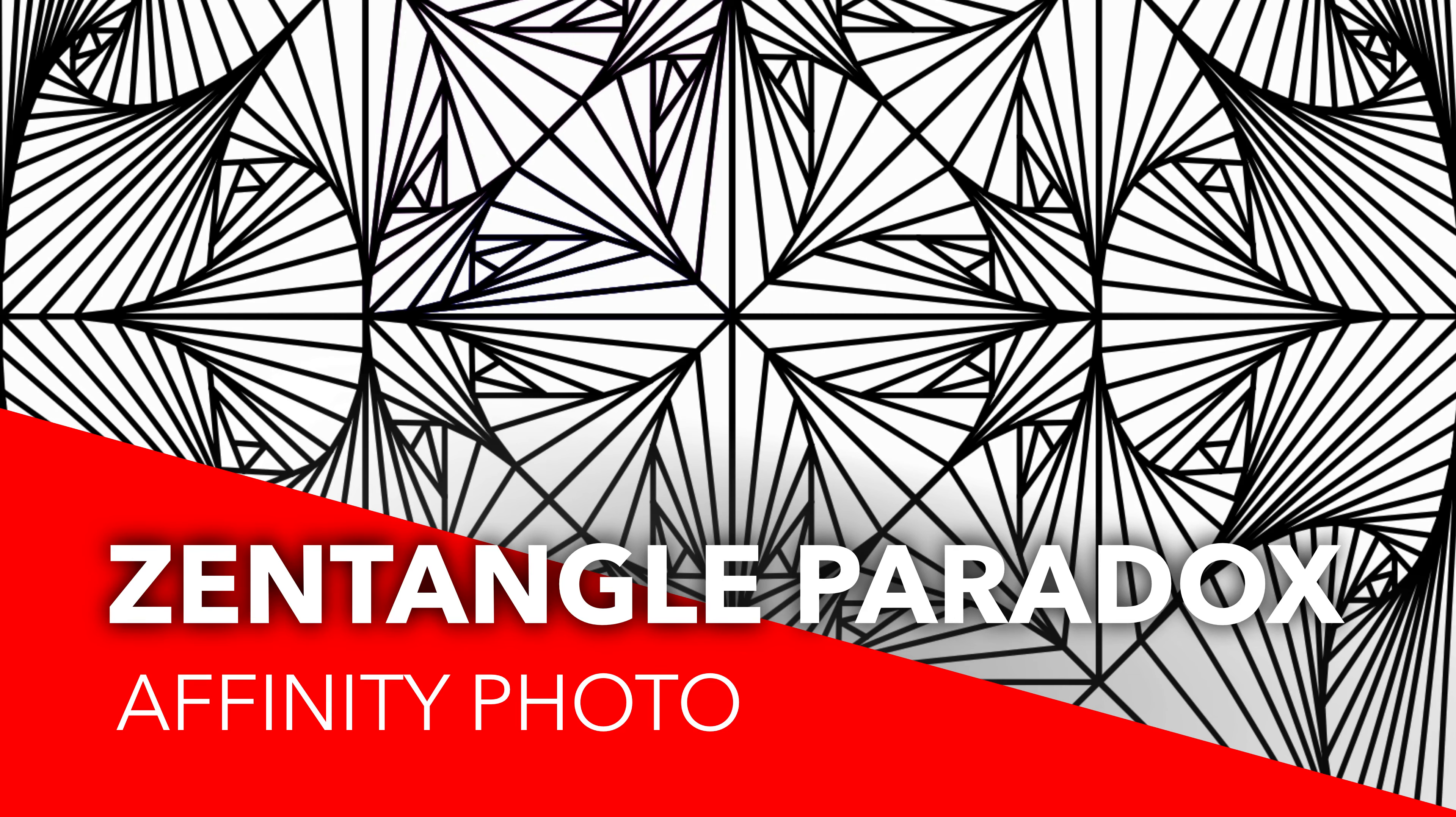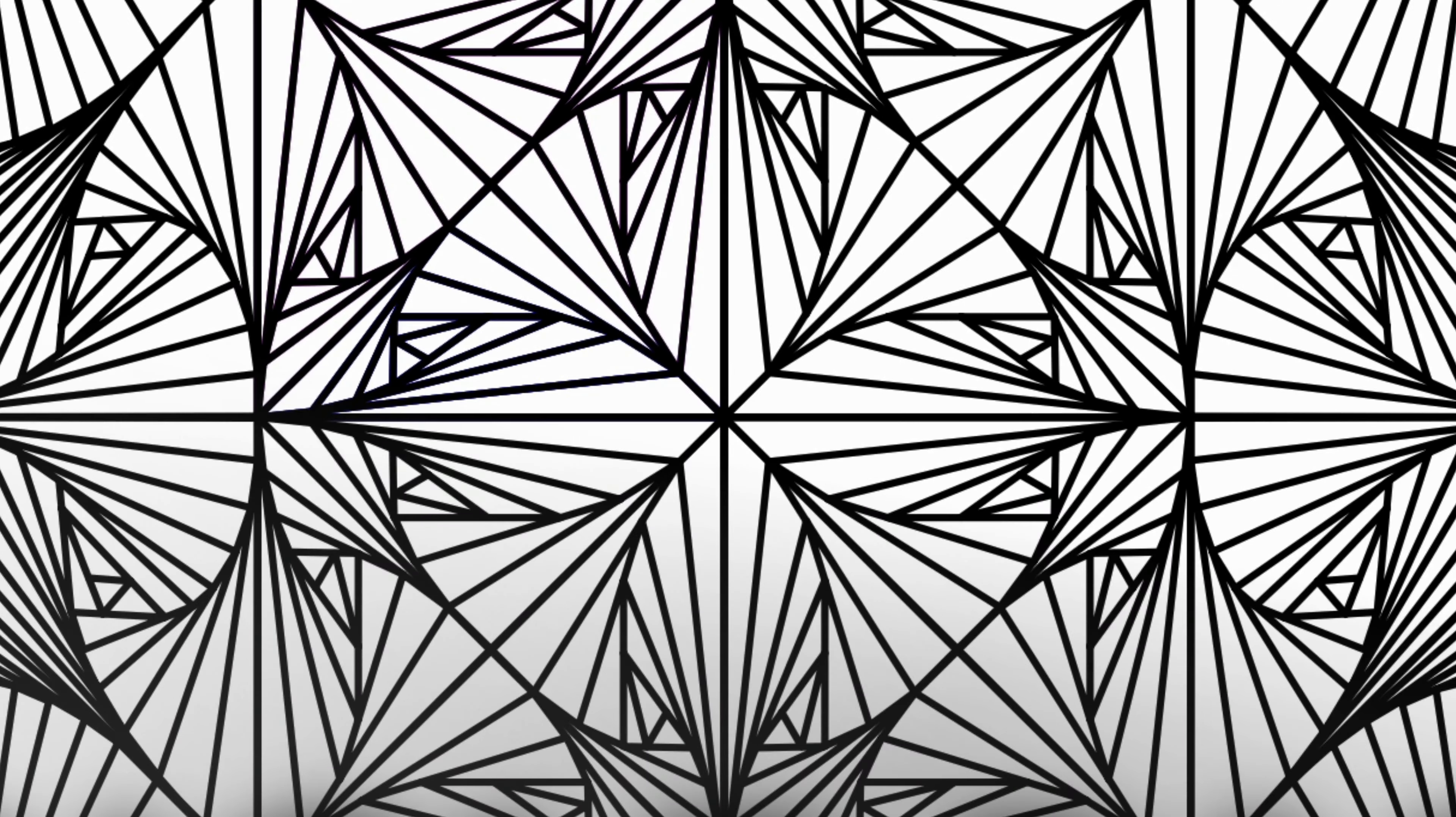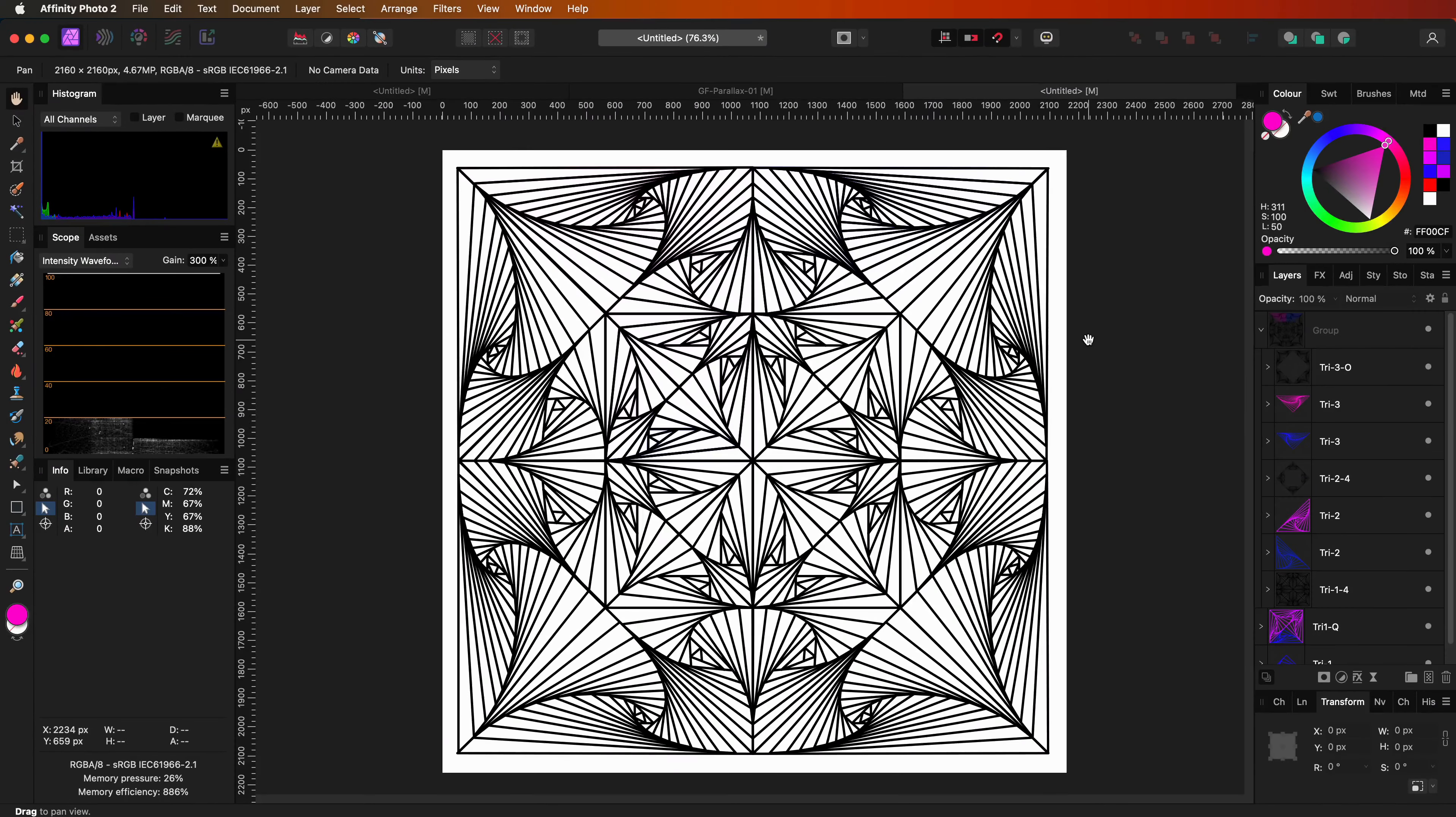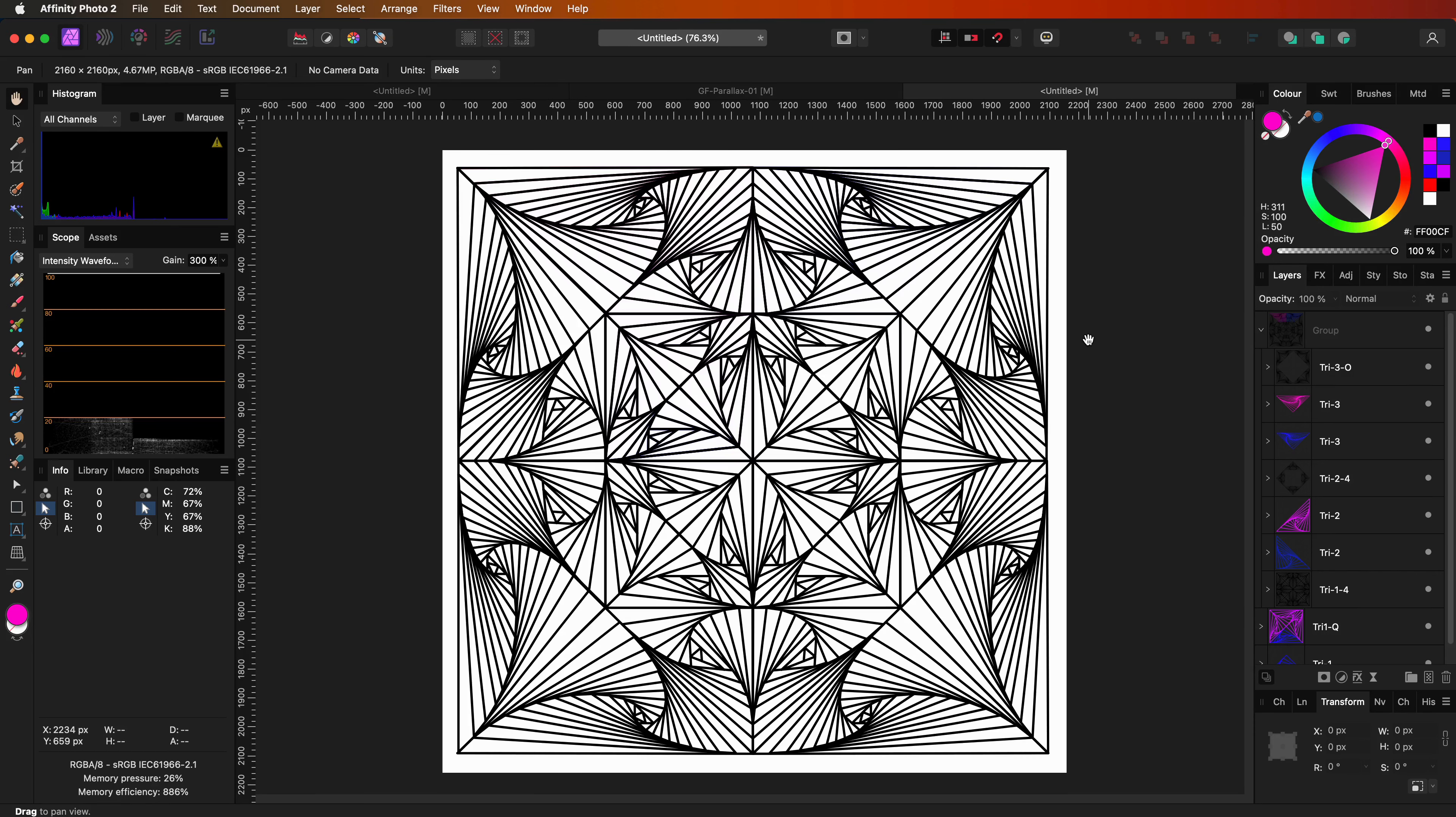In today's video let's get creative and see how we can create these Zentangle Paradox artworks. If you're interested in Zentangle paradoxes in detail, I'll put a link in the description.